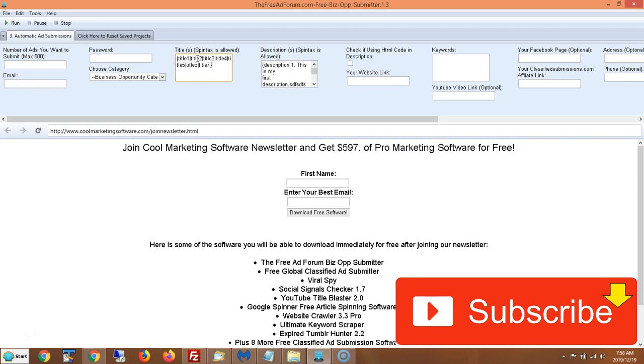There's spinning software out there that's very elaborate that you can get that will do a lot of this for you. This is Matthew May with cool marketing software.com. I'd like to ask you to subscribe to my YouTube channel as well. And we'll be coming out with tutorials like this on a regular basis. Thank you so much.